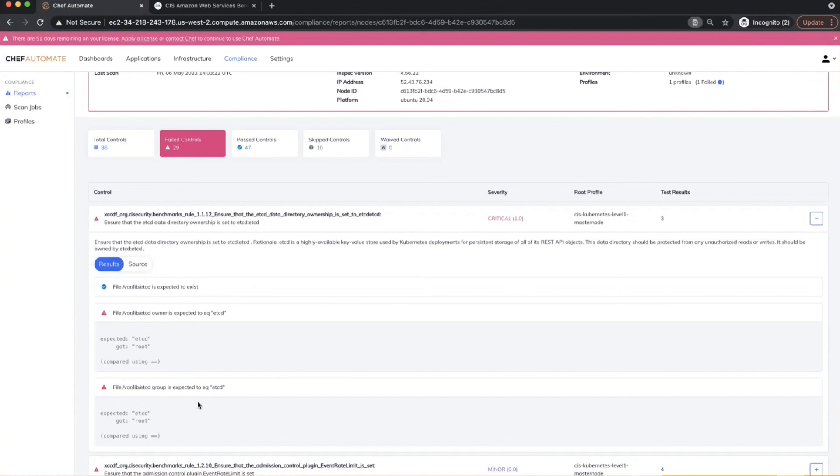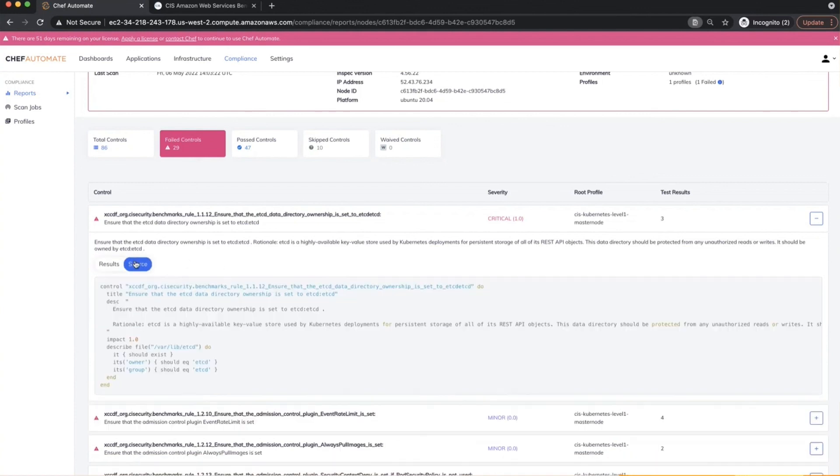So there have been a couple of instances where this was not set. And that's been pretty much flagged as an error from the InSpec code. And you also see the InSpec source in the background, which kind of looks for that particular check on the ETC daemon.